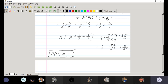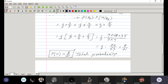We don't know whether this ball was selected from the first, second, or third box. This P(W) is known as the total probability — this is the total probability theorem.